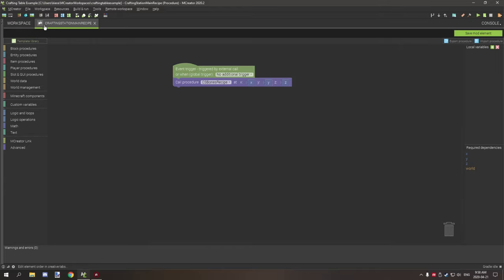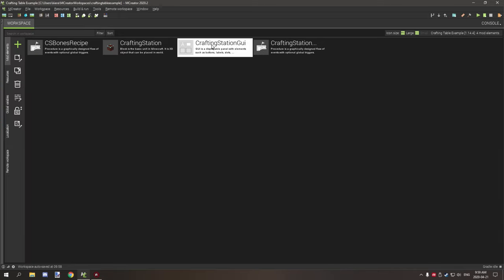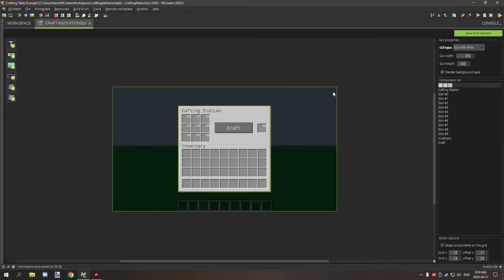For your actual main recipe, we'll get into that in a second. You want to just create a basic procedure — I called this one 'Crafting Station Main Recipe'. The crafting station is the type of block I'm making, and it's going to be the main recipe procedure, so I've just named it that.